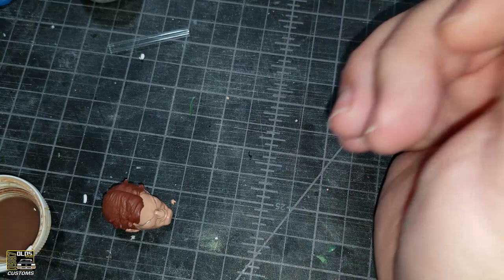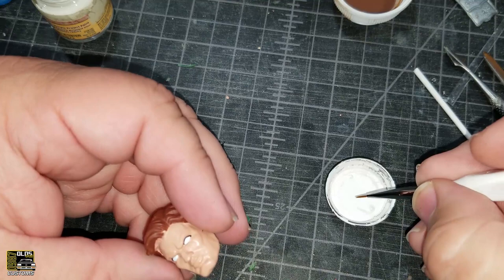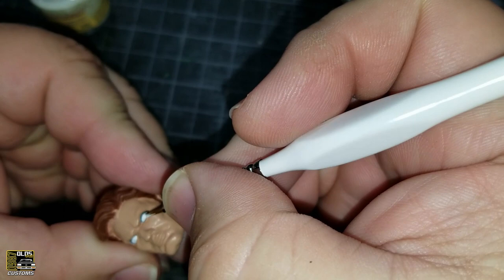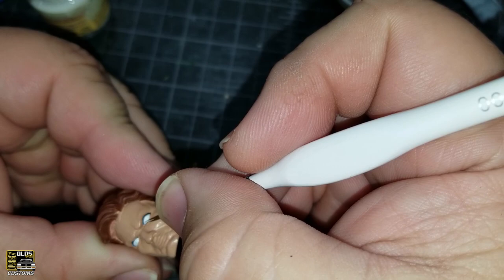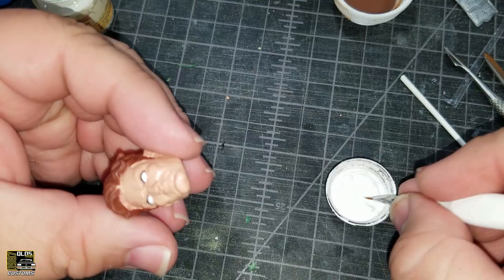I'm ready for the second coat of white on the eyes. Take a breath, don't breathe. Exhale.